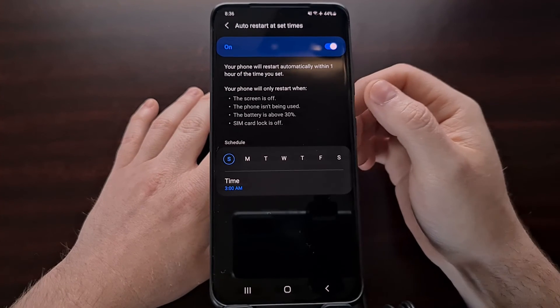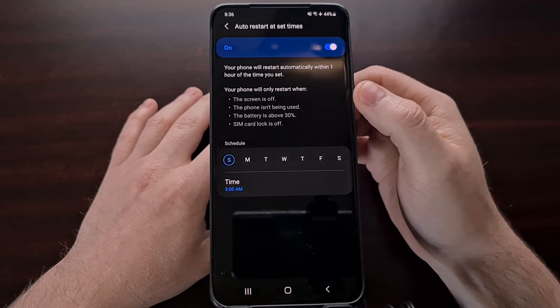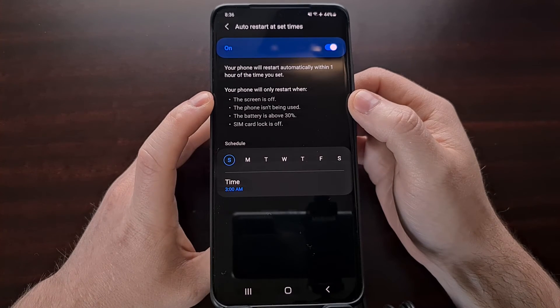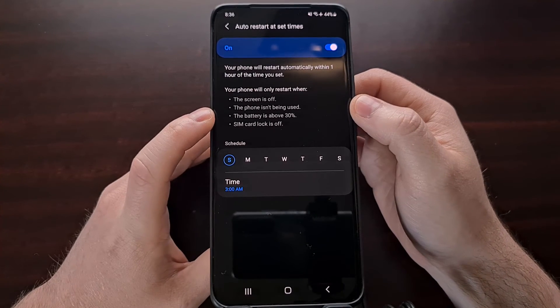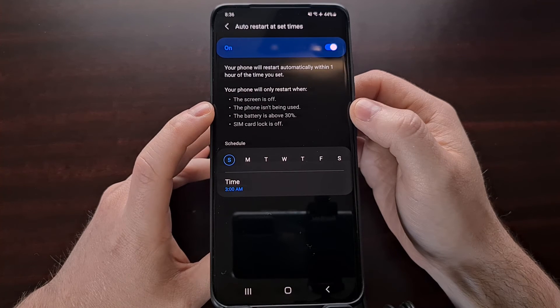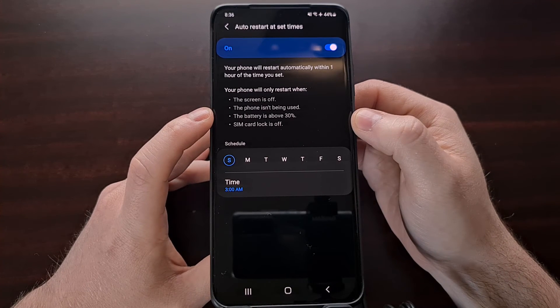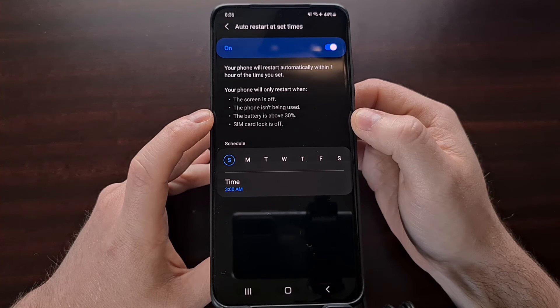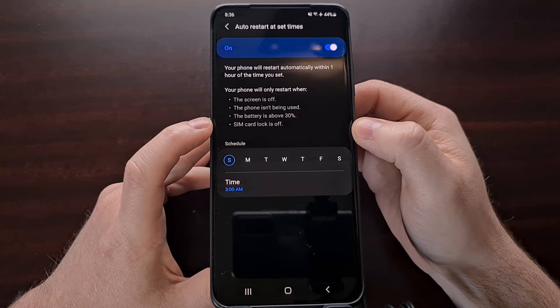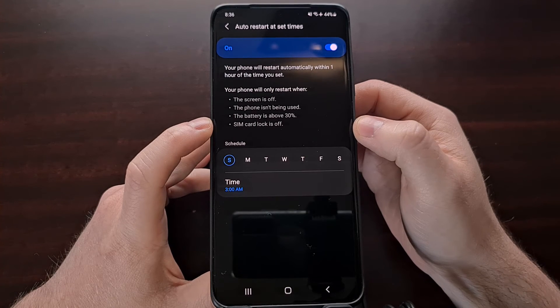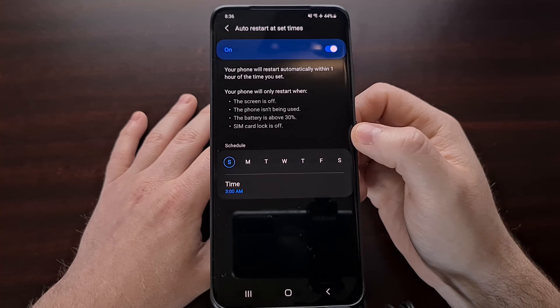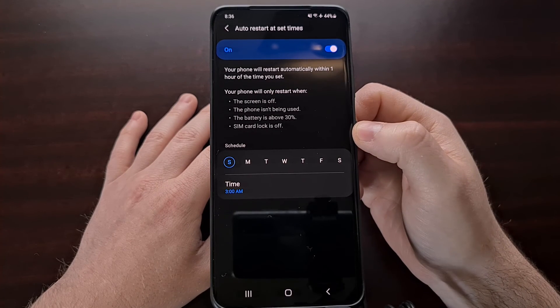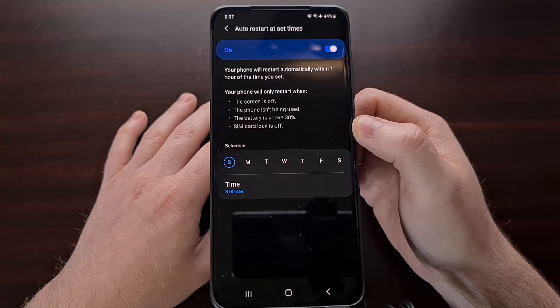And you'll want to remember that the automatic restart feature will not happen if your screen is on, if you're actively using the phone, if your battery is below 30%, or if your SIM card lock is on. So if there are any conflicts in these four rules, then the auto restart feature will not work.